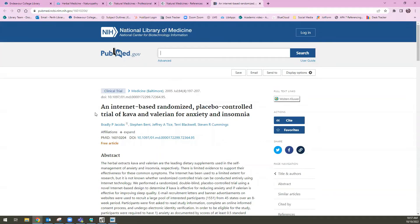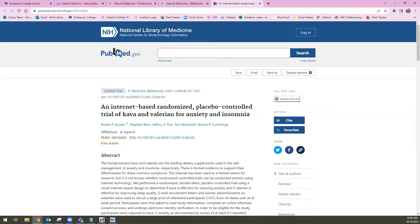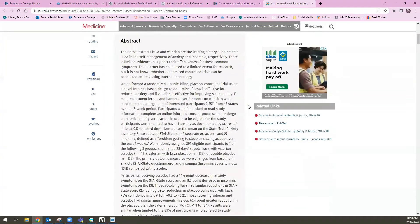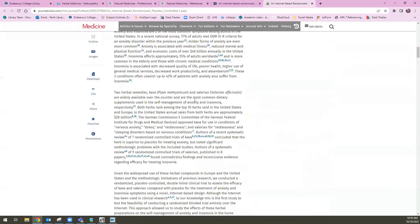Sometimes there is free full text access available to these articles through the web. For example, you can see there is a full text link here. If this wasn't the case — and sometimes it's not, sometimes there's an open access record available and sometimes there's not — I can always copy and paste the title or the DOI of this article into a discovery search and see if the library has paid access to this content. We're lucky in this case, there is a free text link. If I click on this, it opens up to the full text of this article.